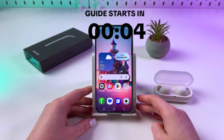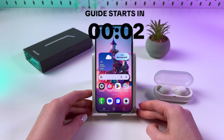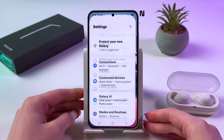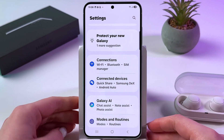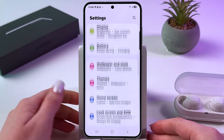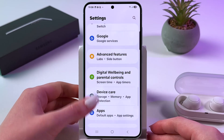Hey! To activate Bixby on the Samsung Galaxy S25, you need to open Settings. From here, scroll down to find Advanced Features.